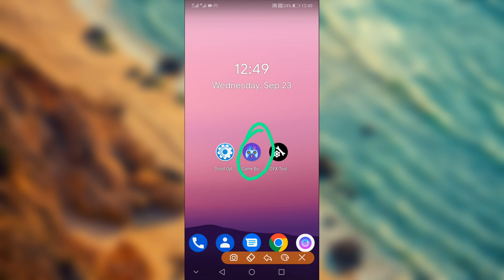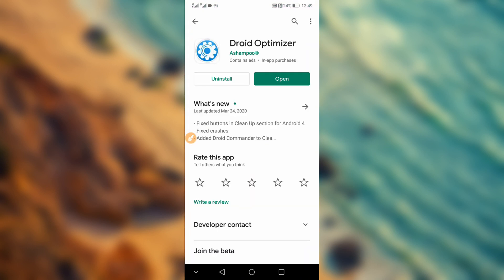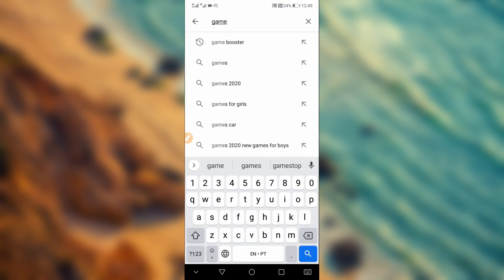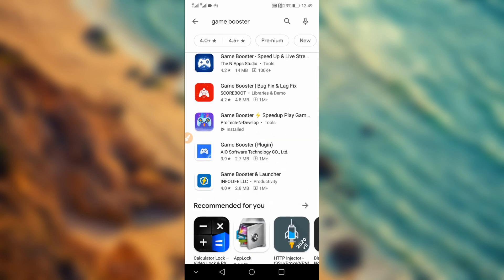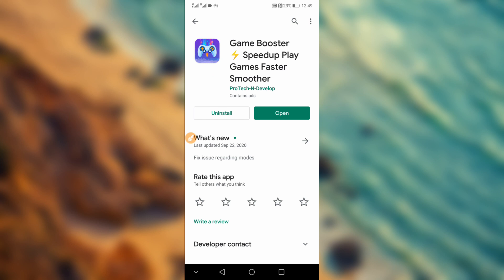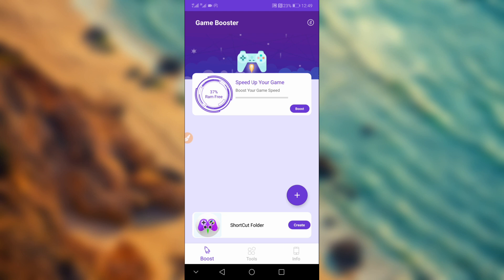Now download the second application — 'Gaming Booster.' The link will be available in the description of this video. You can also search 'Gaming Booster' on the Play Store. Download and install it on your device. Once open, type in 'Speed Up Your Gaming' and click on it to boost performance.